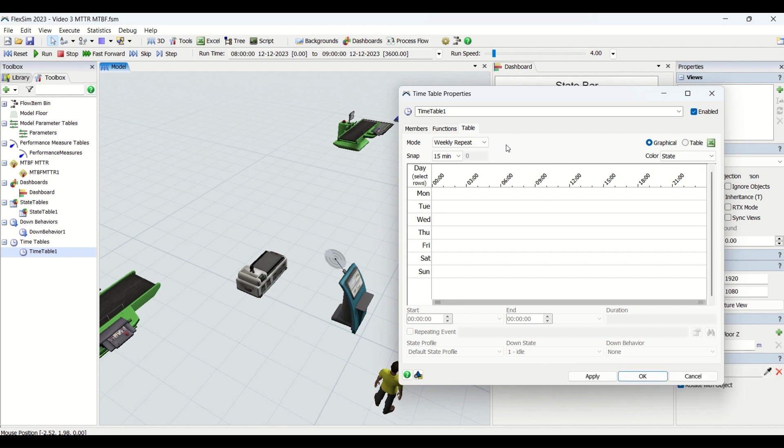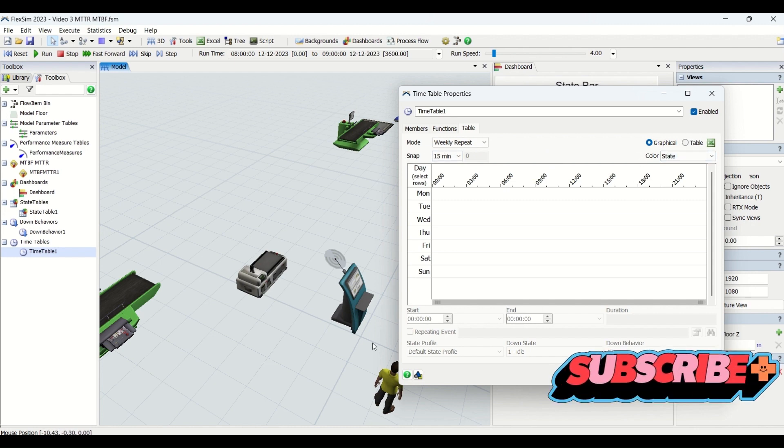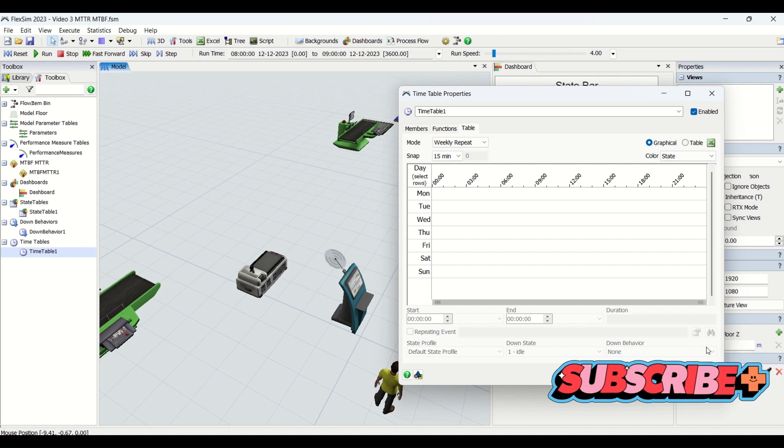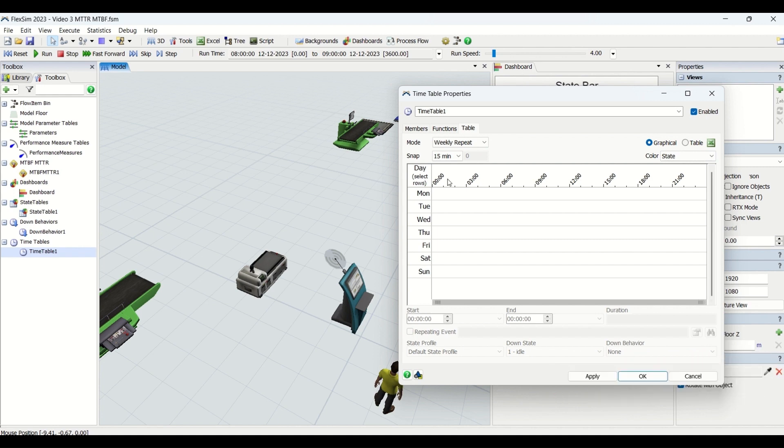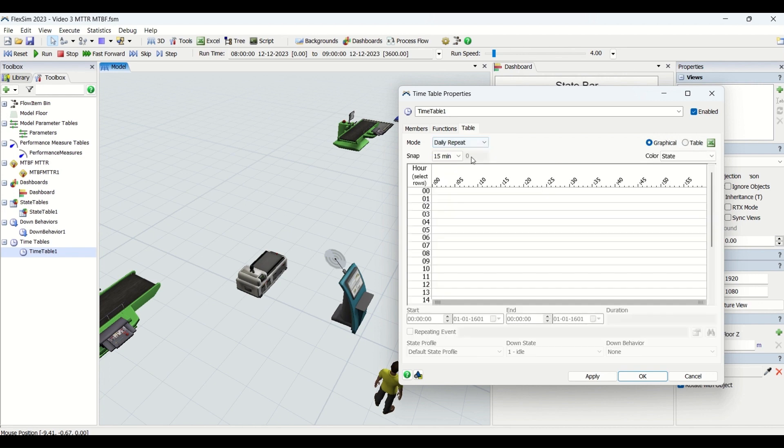Now we will go into the table view. If you look at it, we are having this mode, snap, color, graphical table, and many other parameters. First, mode is none, then we have a daily repeat where you can give a timetable for a day which will then go on getting...